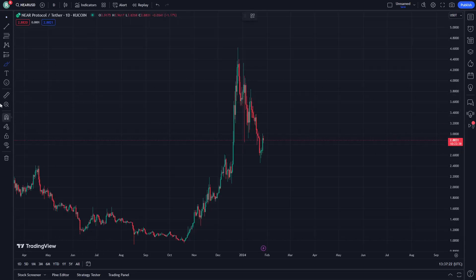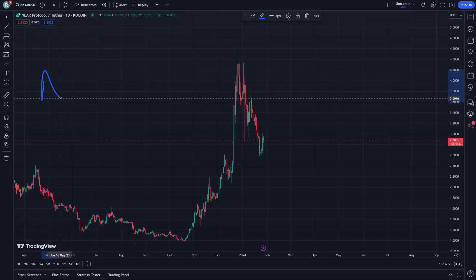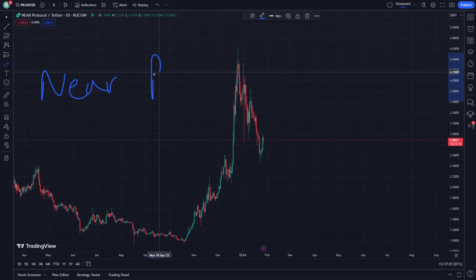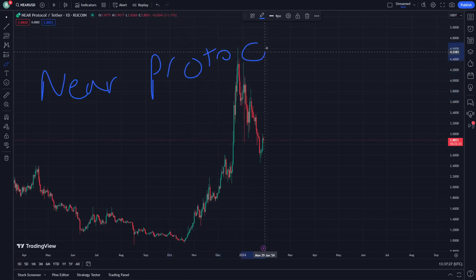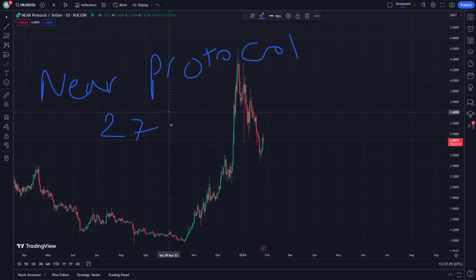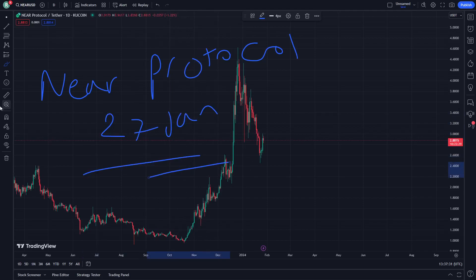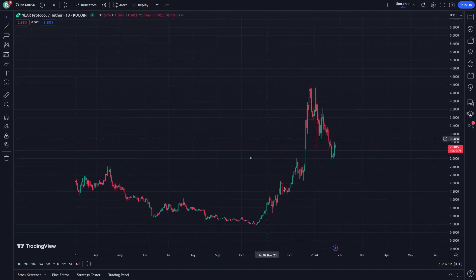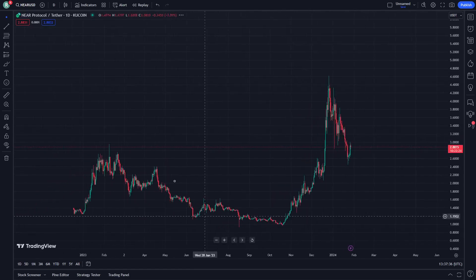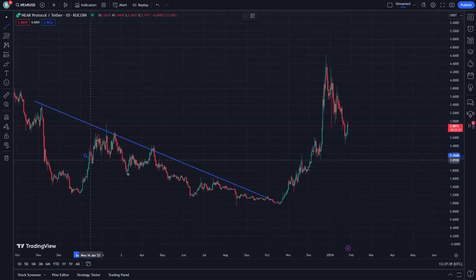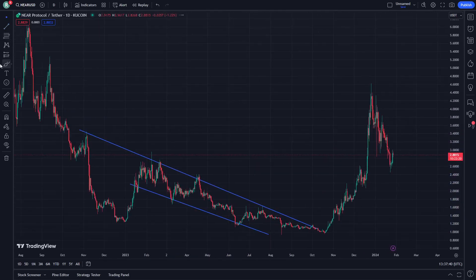Hello, today we are explaining NEAR protocol, so let's get started on this video. About January 27th, let's see how we can deal with it. We are going through every single step on this video, and we are having the stop line here and another stop line here.